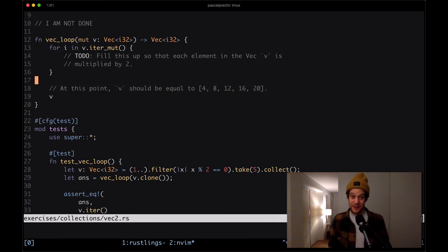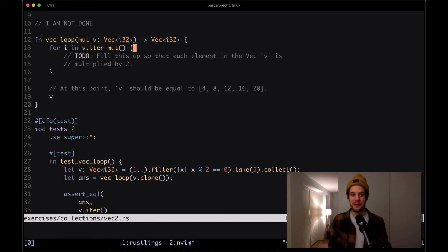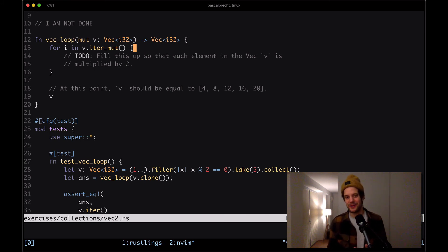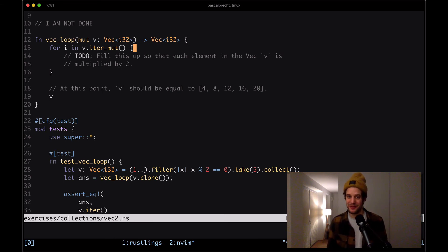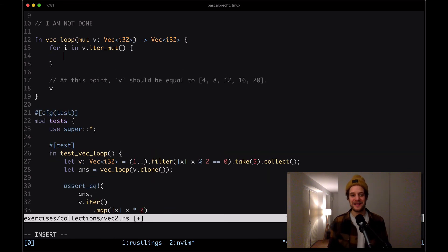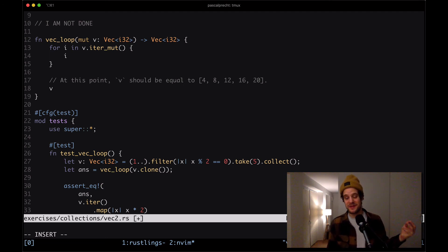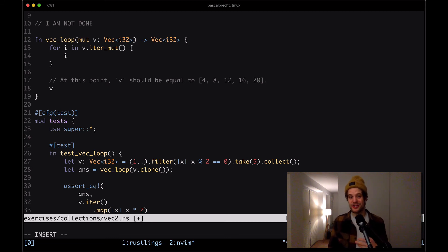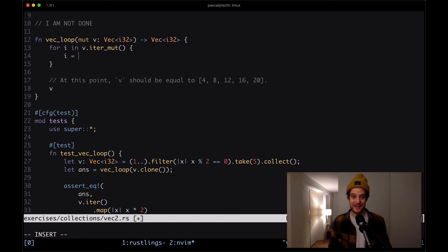Okay, so how do we make this work? So vec_loop takes a mutable vector of i32, and then it iterates over that with iter_mut. Iter_mut is in a way the same as iter, just with a difference that it iterates over mutable references to each value. When we access i in here, what we get is a reference to an i32, and specifically the one that we're iterating over at this point. And because it's a reference, we can actually change it in place. We want to multiply it by two.